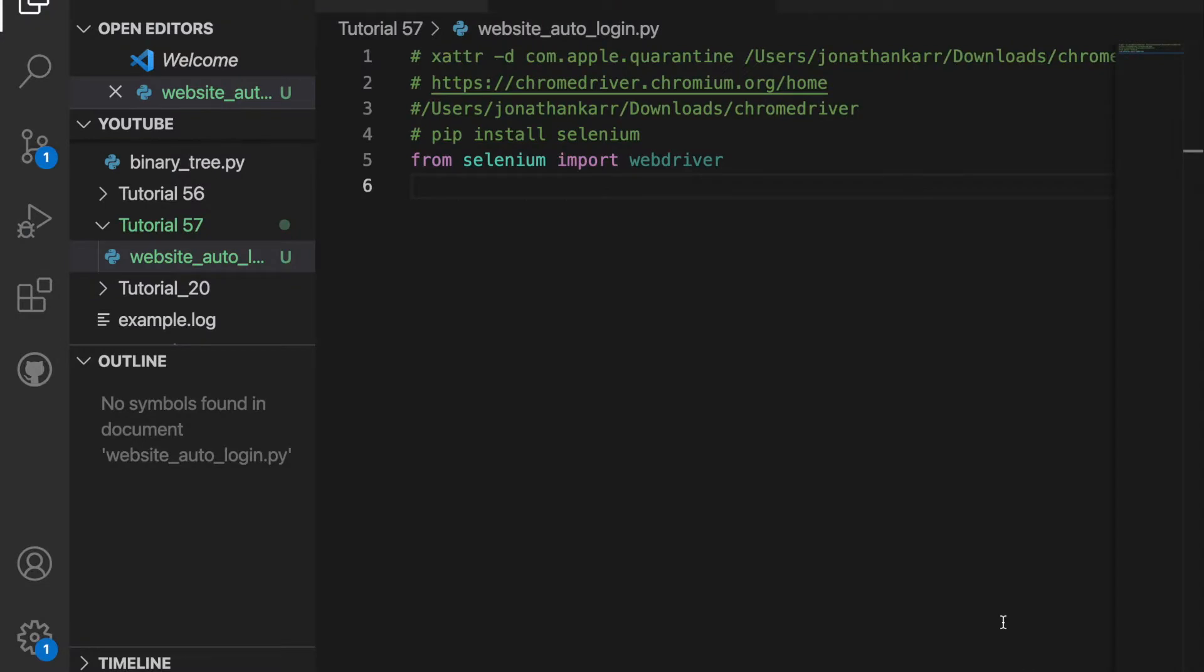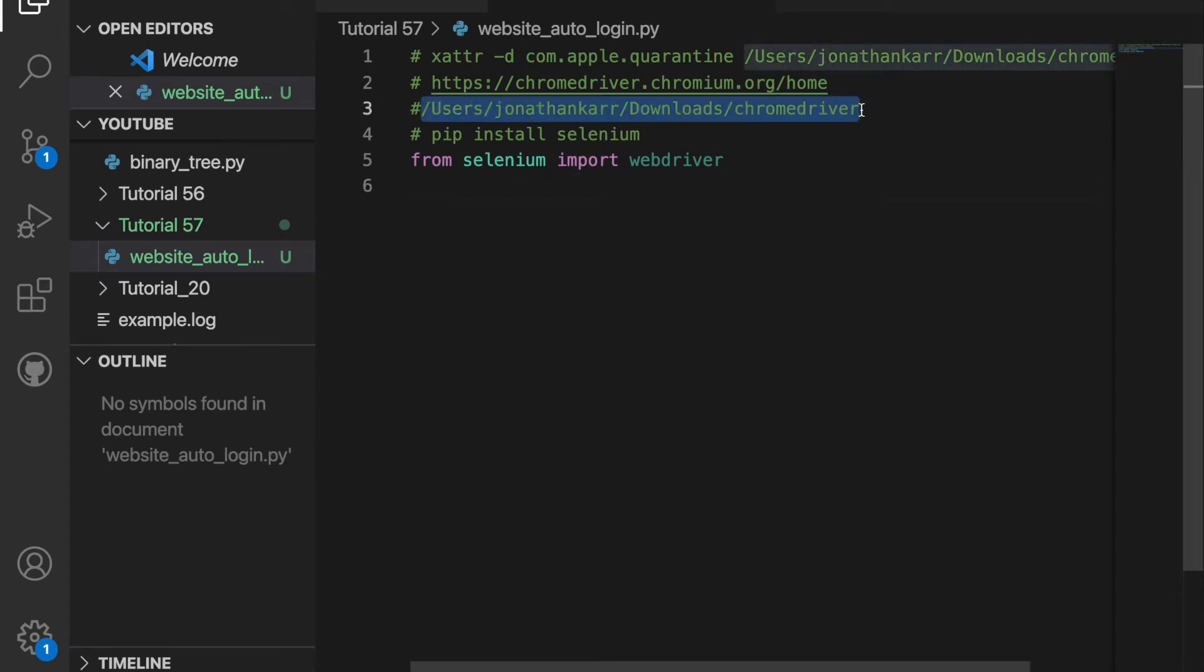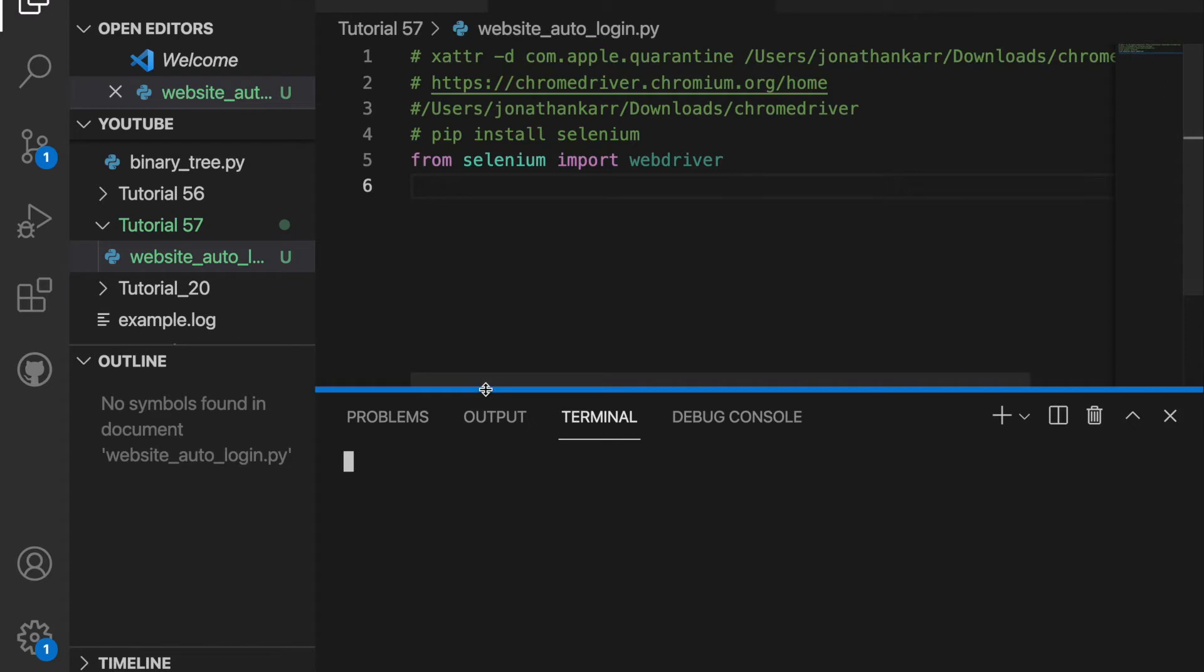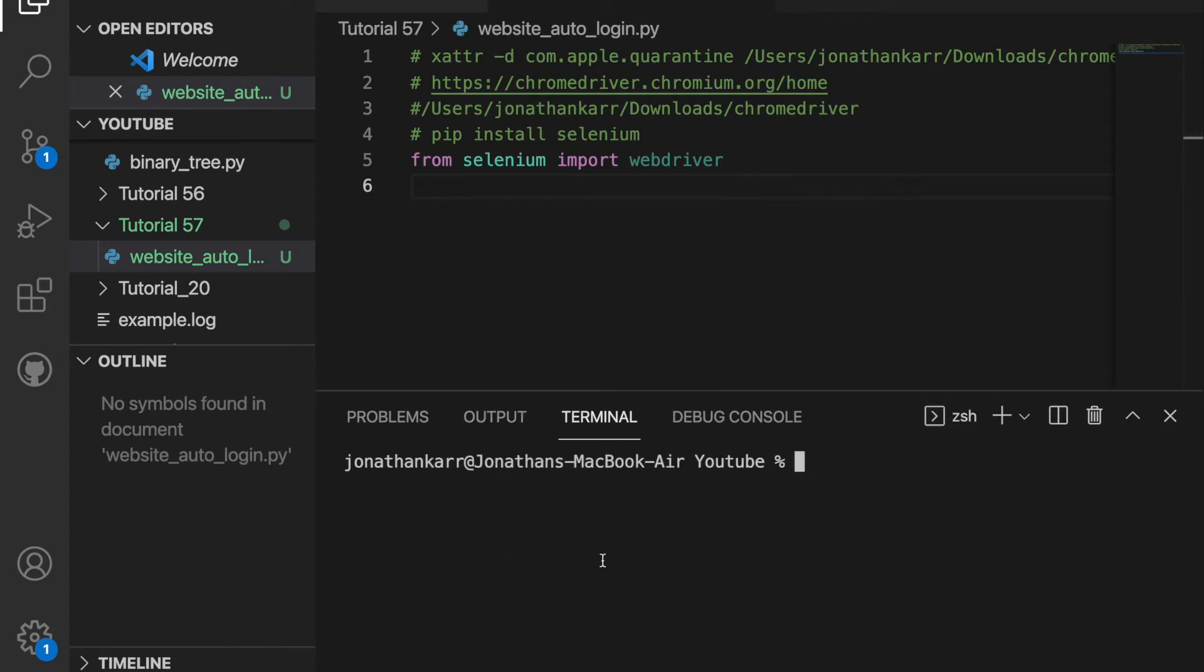Once we do that, we can start writing code. So I created a file called website_autologin.py, and here on line three it has the file path for my Chrome driver. I'm also gonna be using selenium in order to access the internet. So if you don't already have selenium installed, just type the command pip install selenium and it will install.